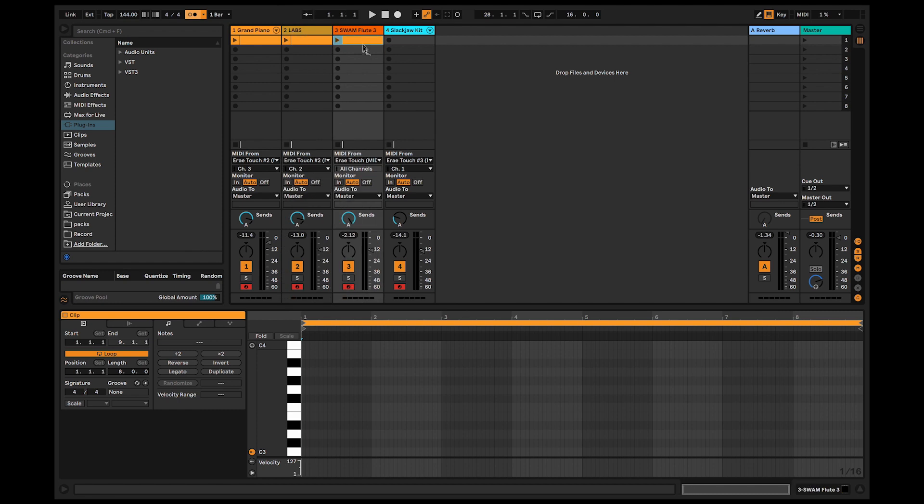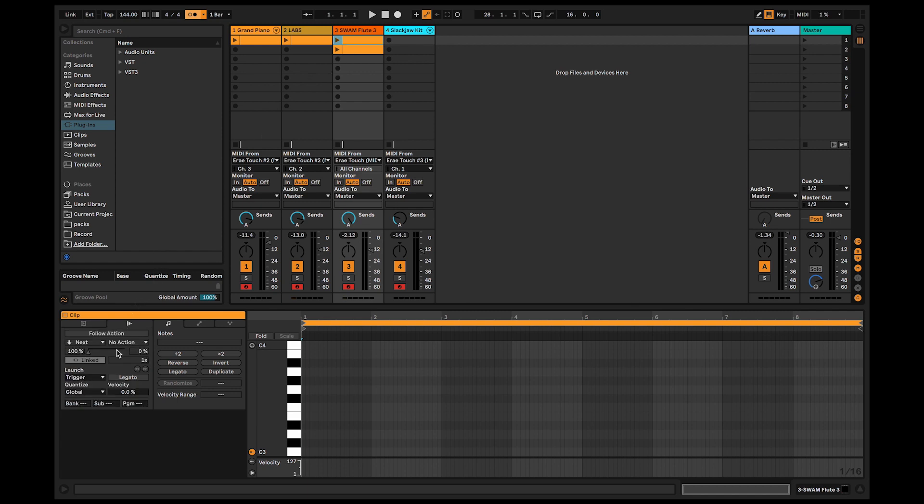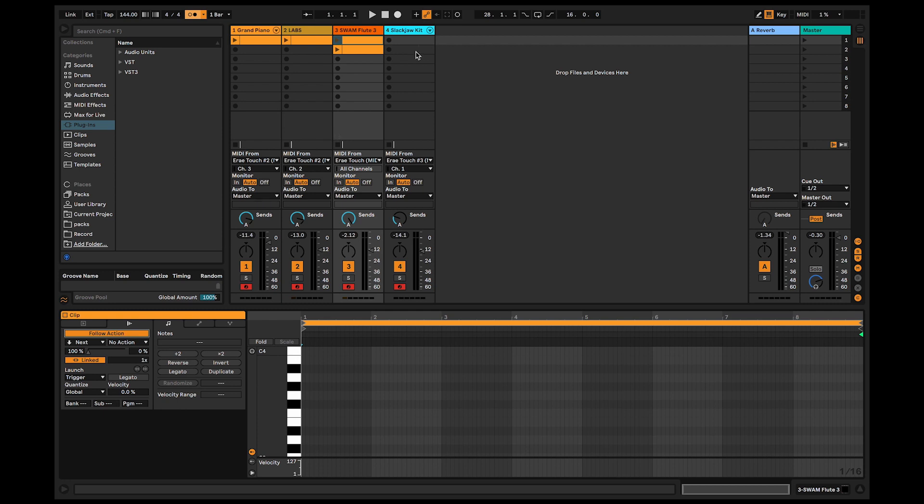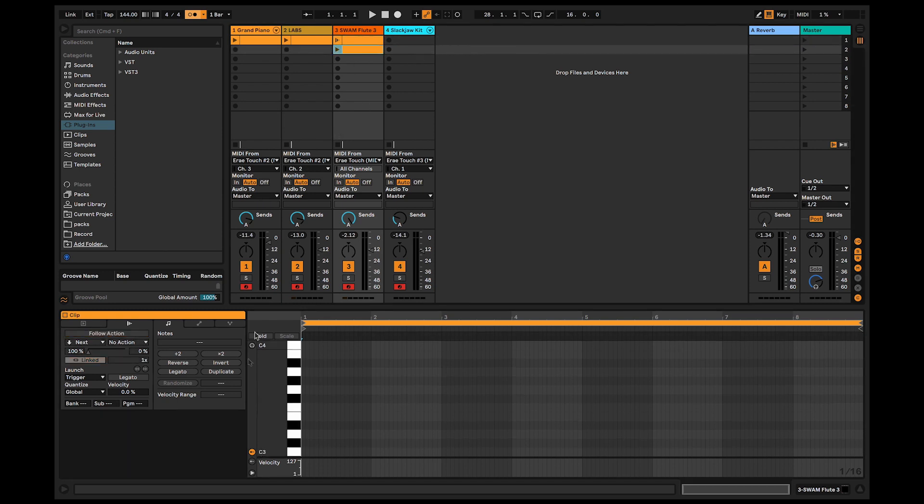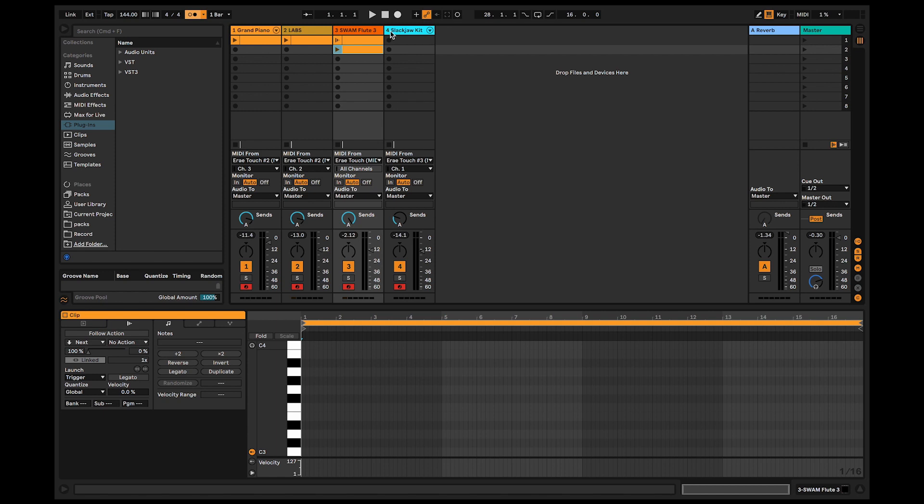I'll do the same for the flute. So I copy the same clip, but this time I will enable follow action, which by default goes to next. That means, when this clip ends, it doesn't loop and goes to the next one. The flute loop will be 16 bits long, so I will follow this logic. And I'll do the same thing for drums.